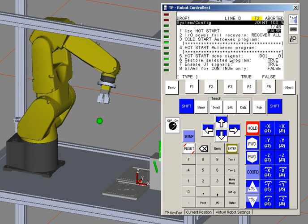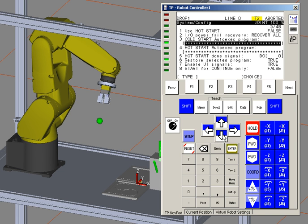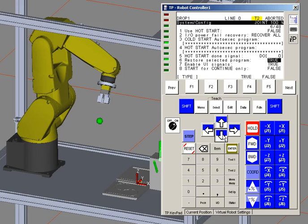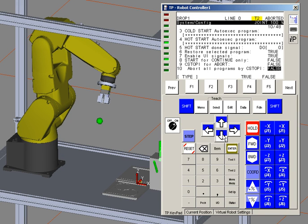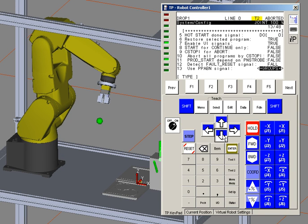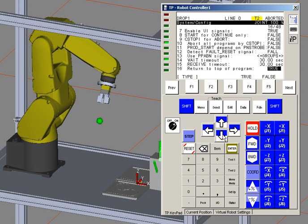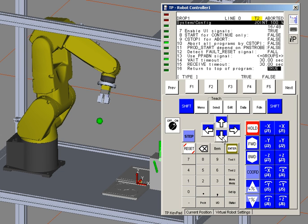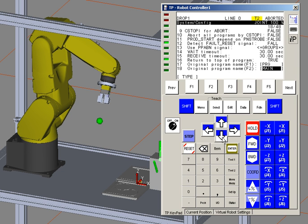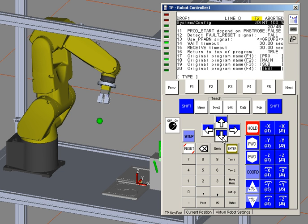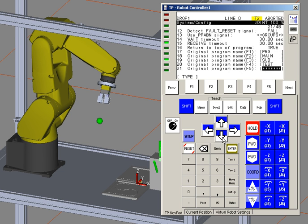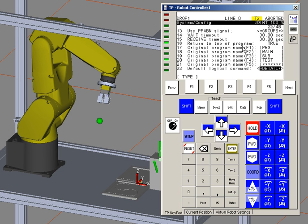Output signals can be set depending on hot start or cold start. You will also see there are options to allow certain fault reset. Timeouts can be set if the system sits for too long. The original program names can be defined here.